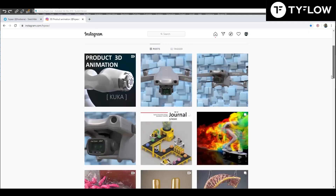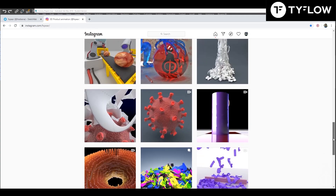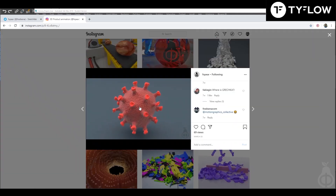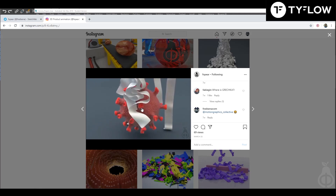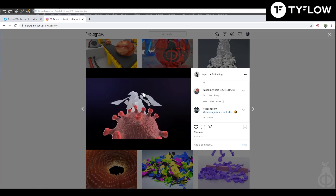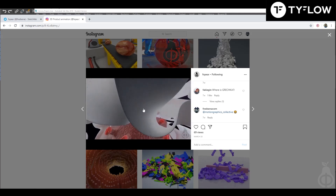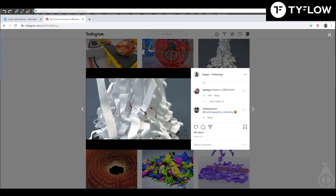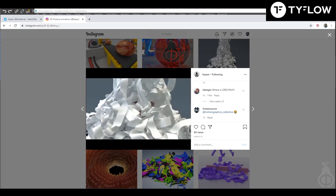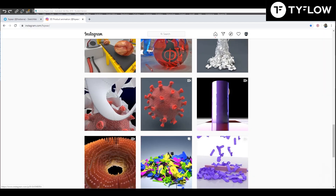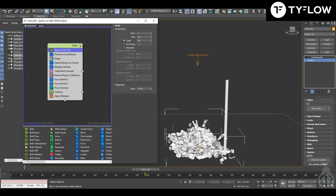Hi! Today we are going to see how to make this kind of animation — this raining toilet paper or rubber band, or any kind of material similar to clothes. And this is my flow.